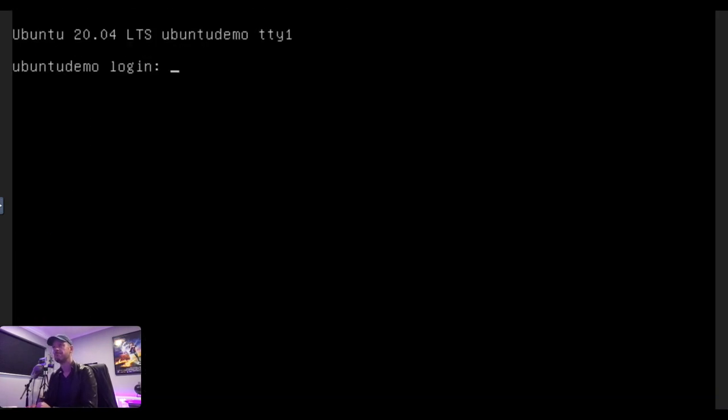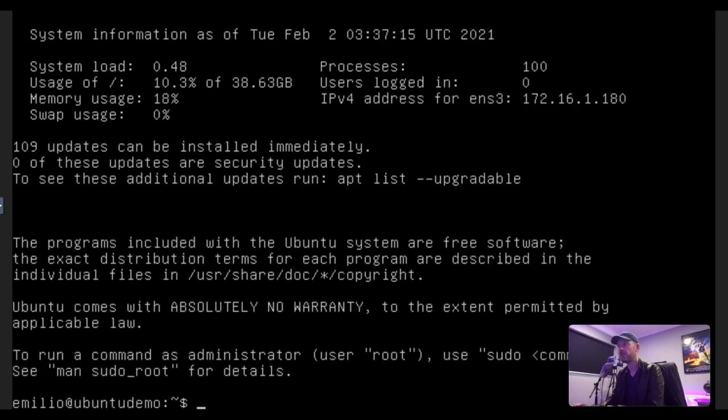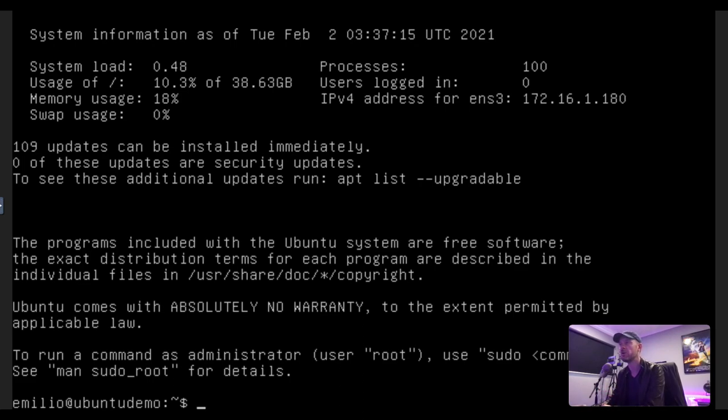There we go. Here we are. We now log in. Now, I've logged in. So I've logged in there. It asked me for my login and my password that we set up during the installation. And here it is. This is now ready to go.